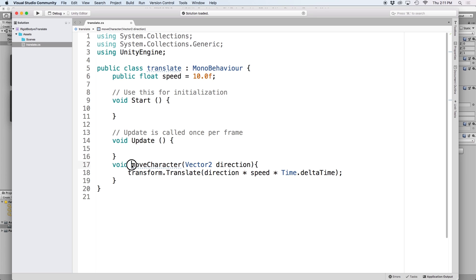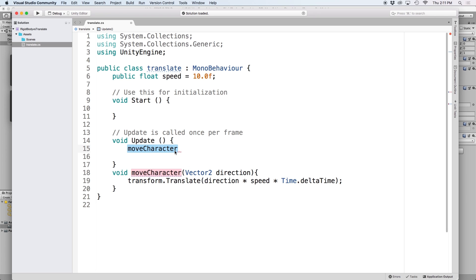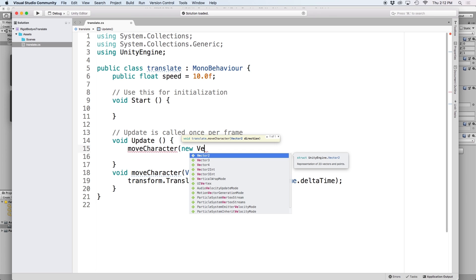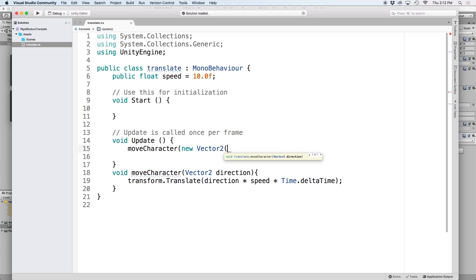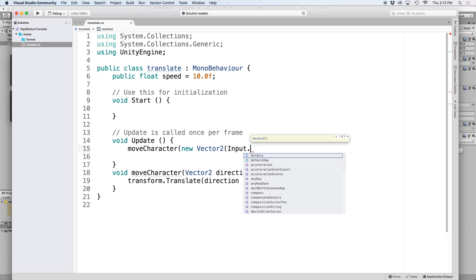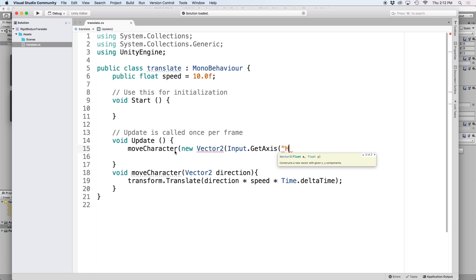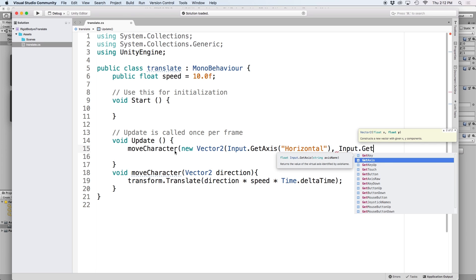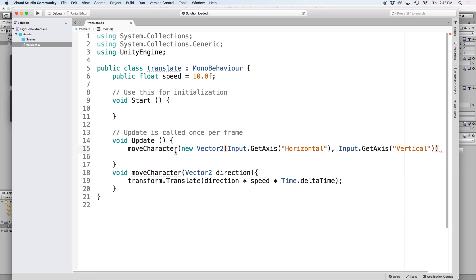Then let's call our moveCharacter function in our Update function. For our direction parameter, let's assign it to a new Vector2, and for our x and y coordinates, let's use Input.GetAxis so that we can move the character based on the input of our keyboard or joystick. This will now move our object one unit per second multiplied by whatever was defined in our speed variable — in this case, 10 units per second.